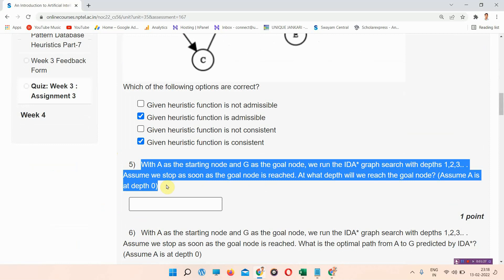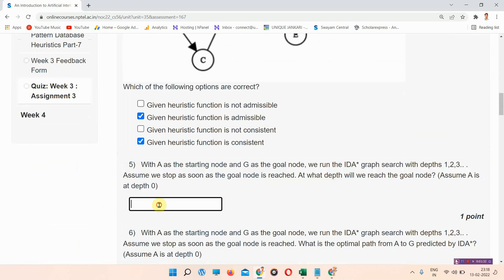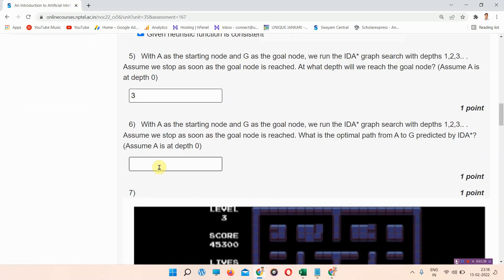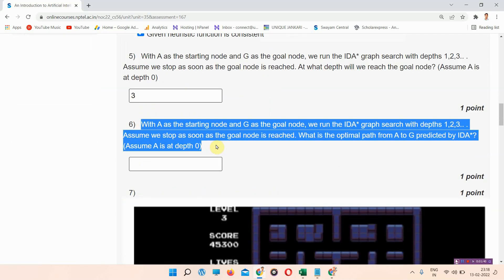Question number five: with A as the starting node and G as the goal node, we run IDA* graph search with depth one, two, three. The correct answer of question number five is three. Please write this as the correct answer.